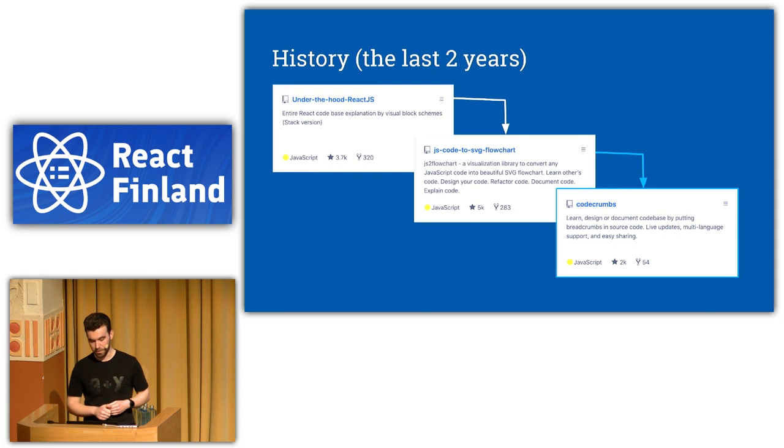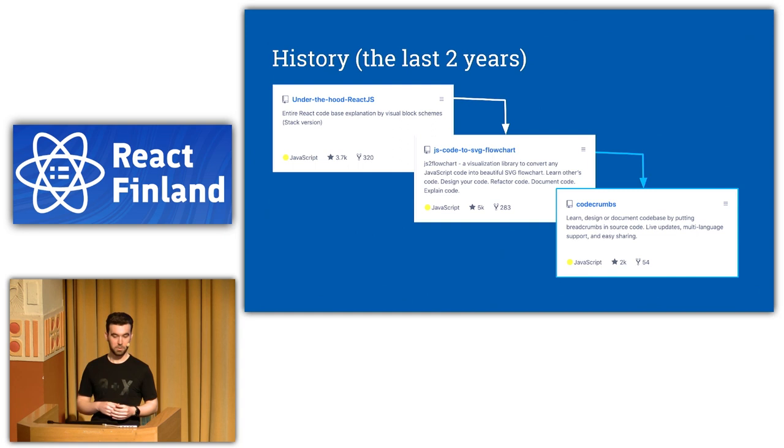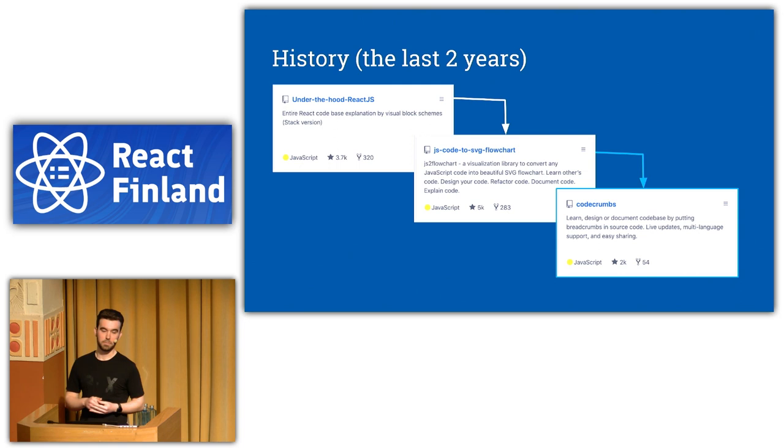So I started to work on Codecrumbs. And that's what we're going to talk about. So I got this idea that codebases are big and hard not because they have some one big and complex feature, but because they have too many features. So I thought, I can mark with breadcrumbs some important places in code.